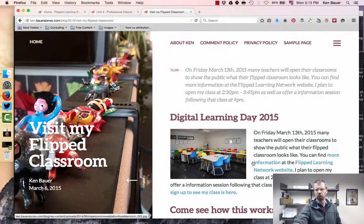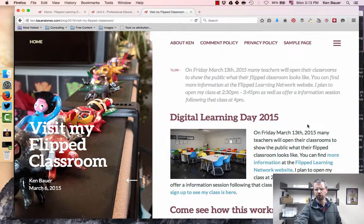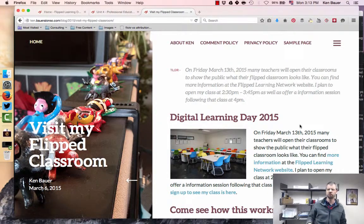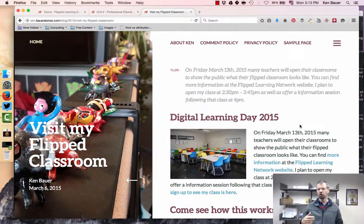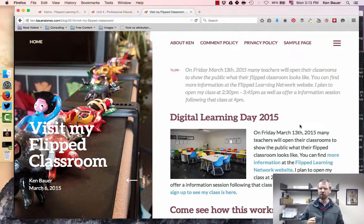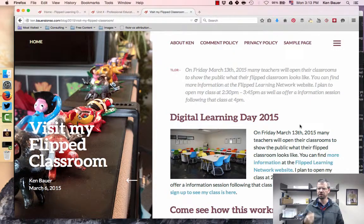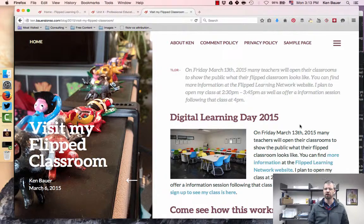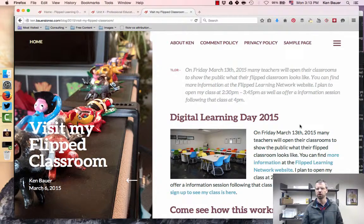Good afternoon. Just a quick video here to mention Digital Learning Day 2015 on Friday, March 13th at 2:30 p.m. I'm going to open my classroom to whoever likes to come.